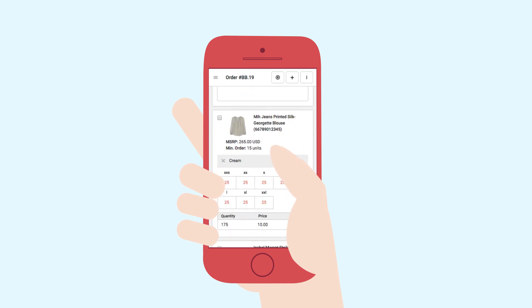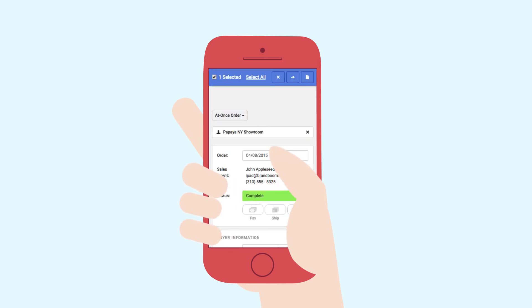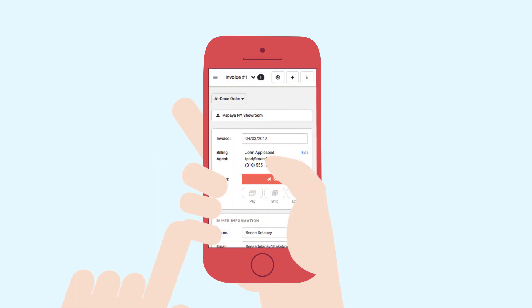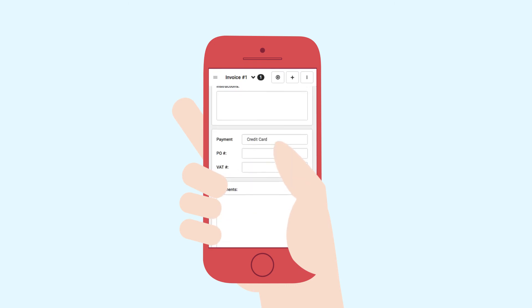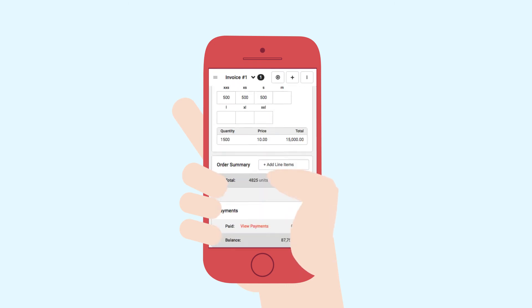You can now revise orders, create invoices, or add payments whenever, wherever.